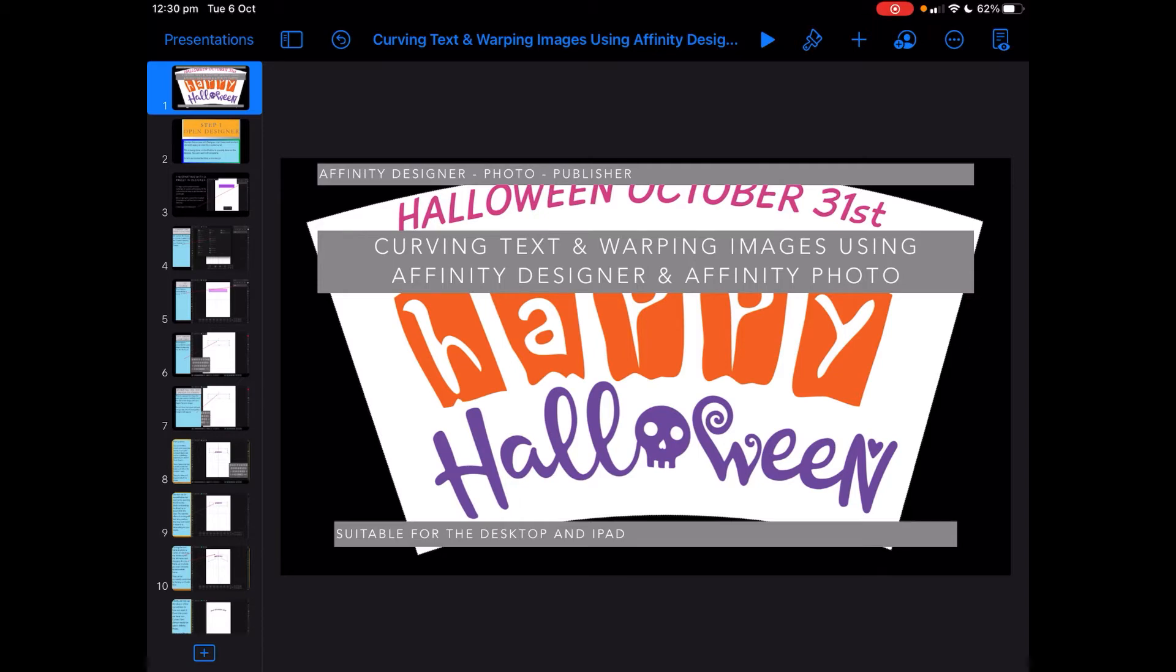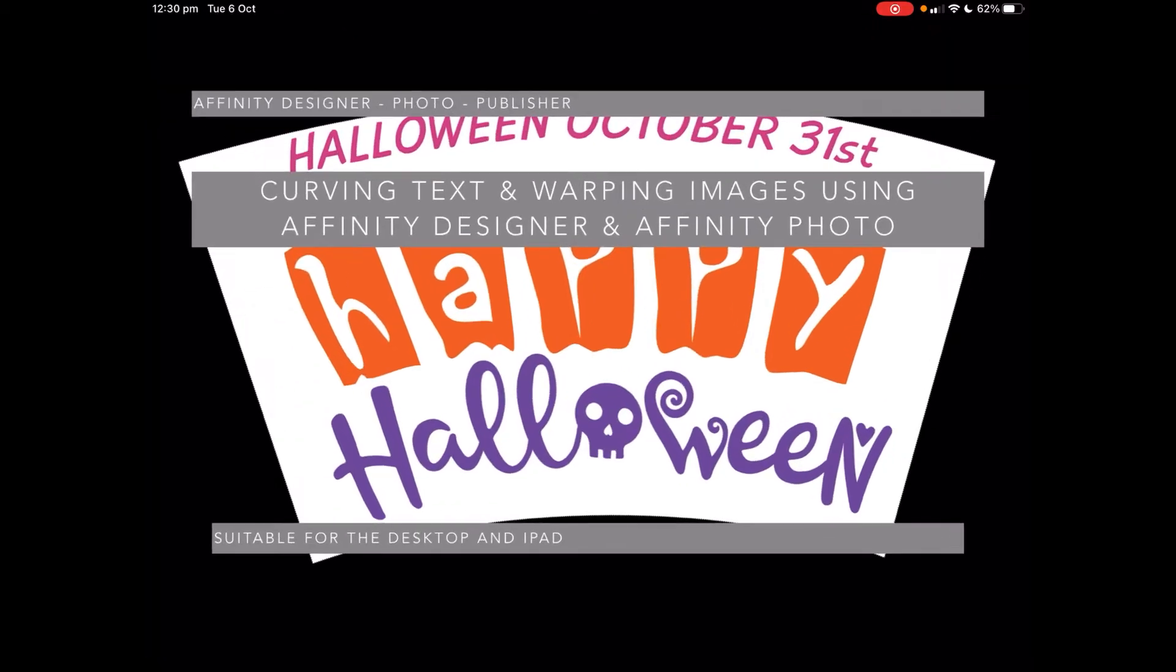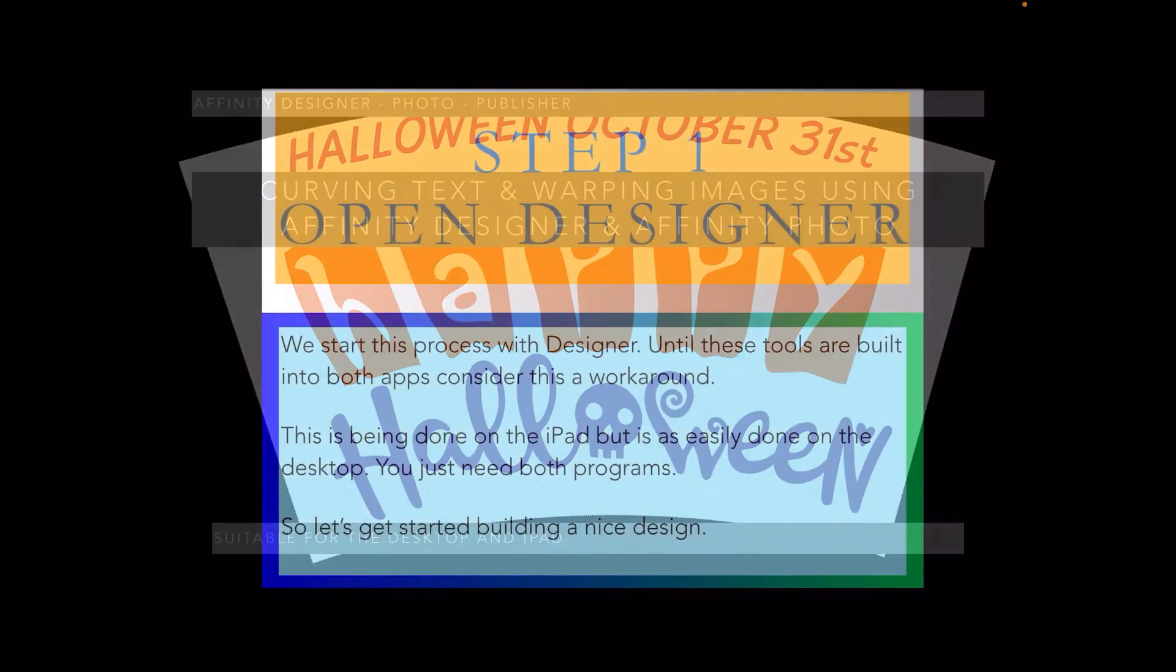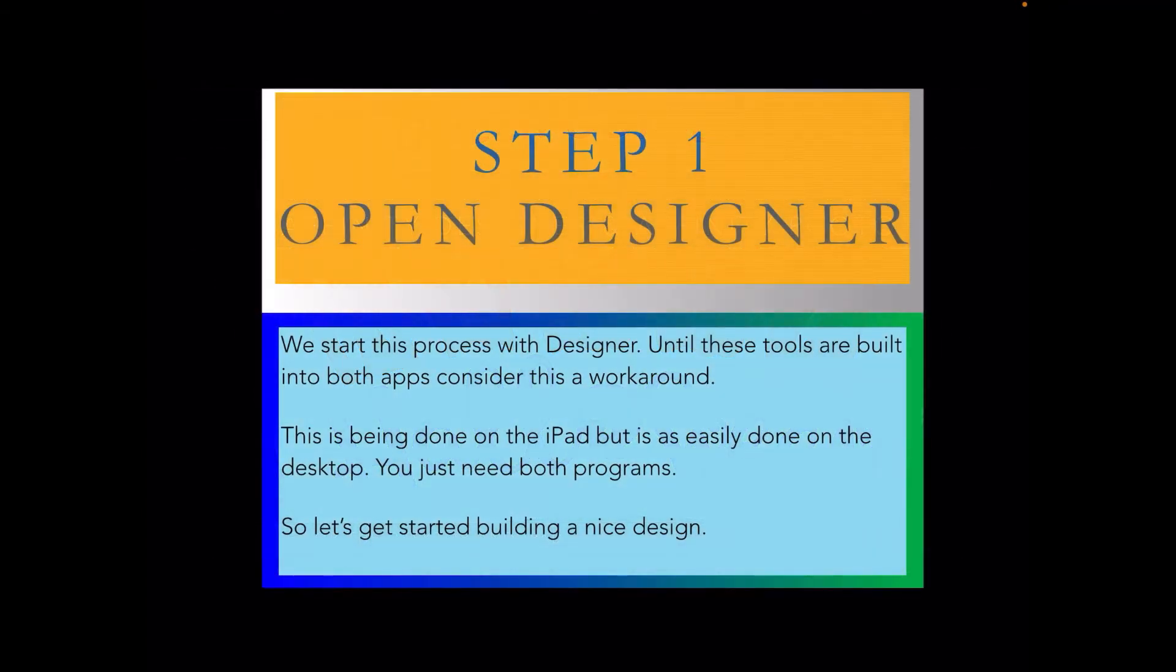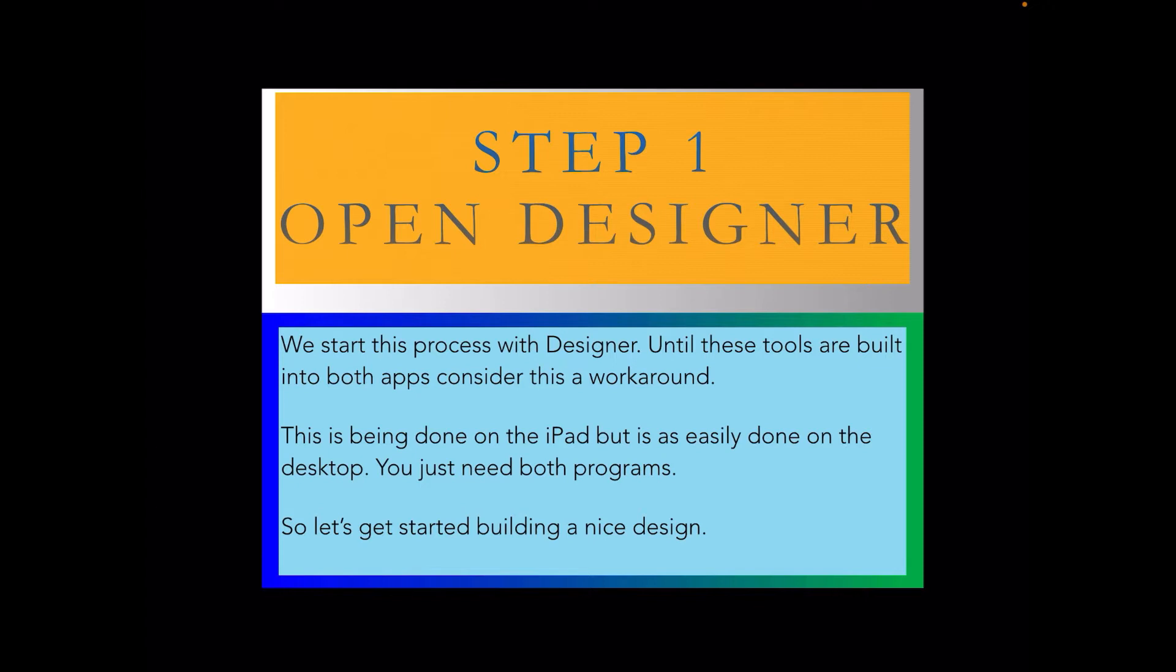Let's have a look at this. Step 1: open Designer. We start this process with Designer until these tools are built into both apps. Consider this a workaround, and I'm sure they will be one day. This exercise is being done on the iPad but is as easily done on the desktop, but you do need both programs.